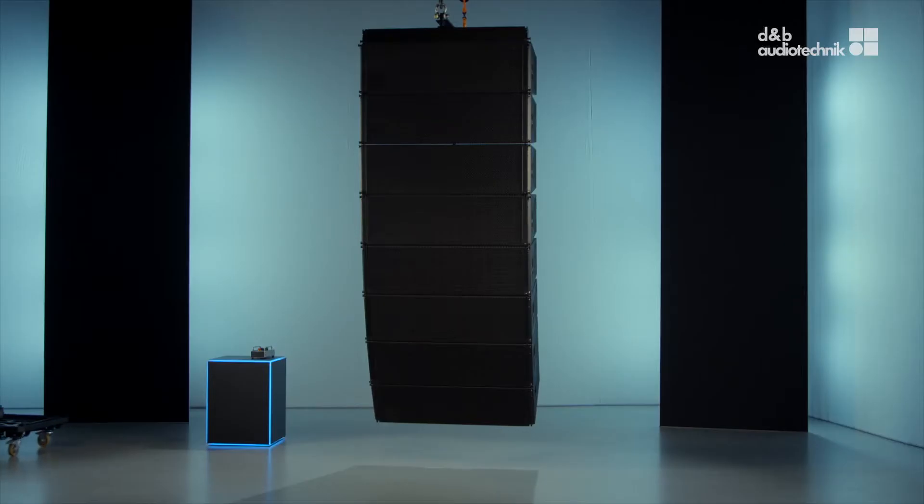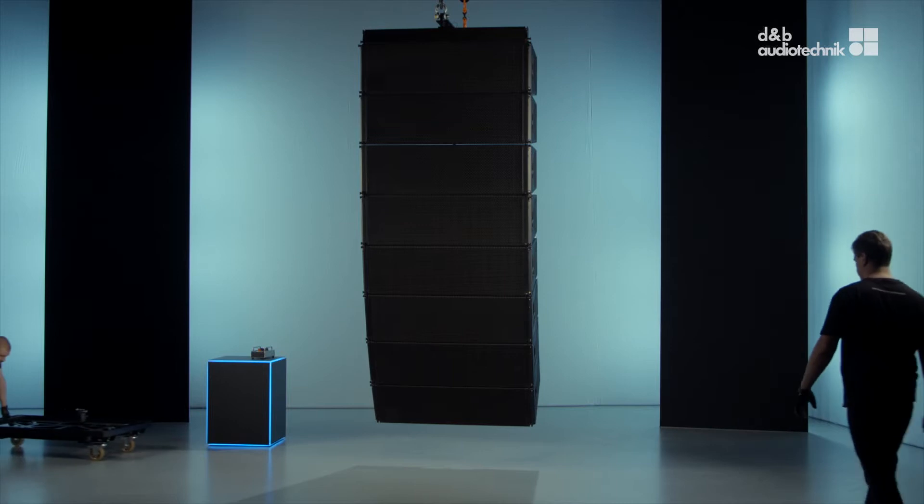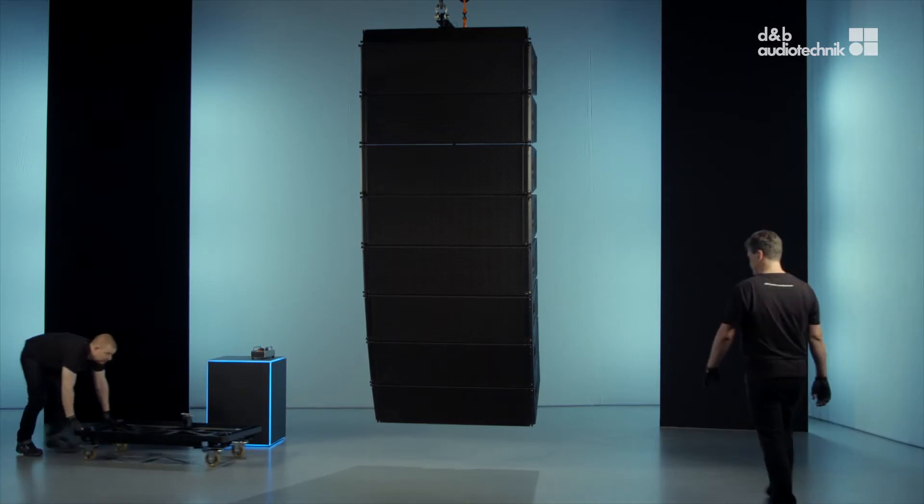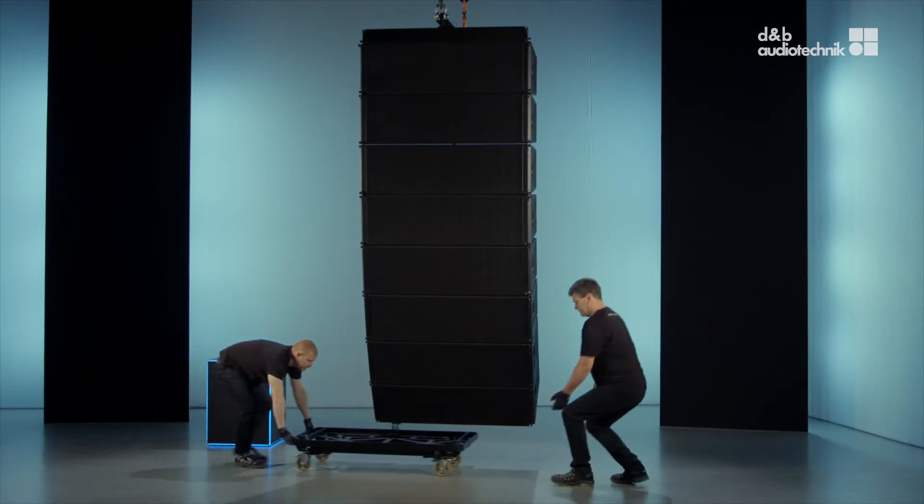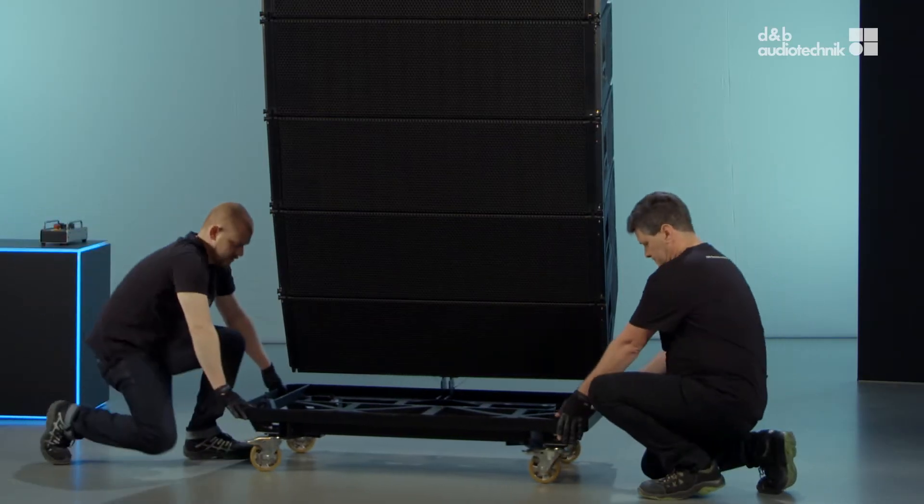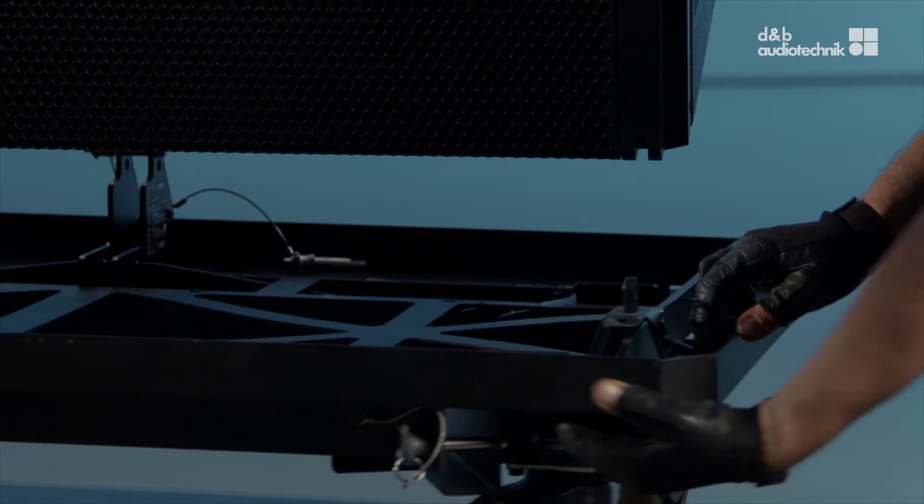To de-rig the SL top loudspeakers in tension mode, lower the array until it is about 30 centimeters off the ground.